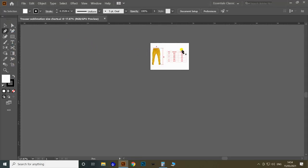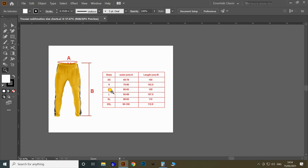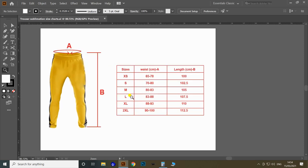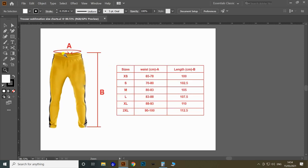Here I am opening the size chart list of the trousers. This is the size chart of the trousers or track pants. You can see the dimensions of all sizes from extra small to double extra large. Letter A represents the waist circumference and letter B represents the length of the final trousers.